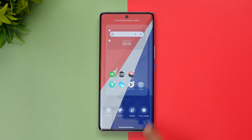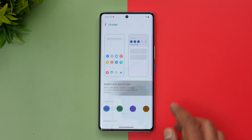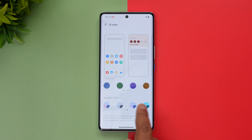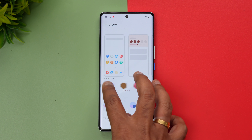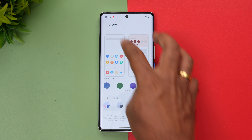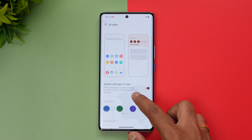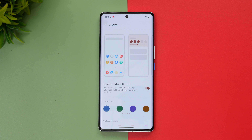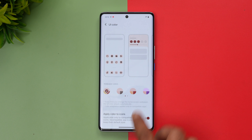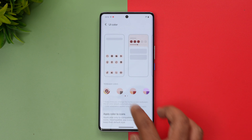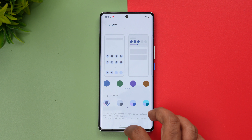Let's go to the home screen — press and hold and you can see wallpapers, UI colors, widgets, and home settings. Let's go to UI colors. Here you can see some changes: there are eight wallpaper color options, whereas previously we didn't have this many options. You also have the preset colors, and you can select a UI color. There is a system and UI app color option — when disabled, system and app colors will be restored to the default setting. You can apply colors to icons as well, so icons can now also be changed to that color.